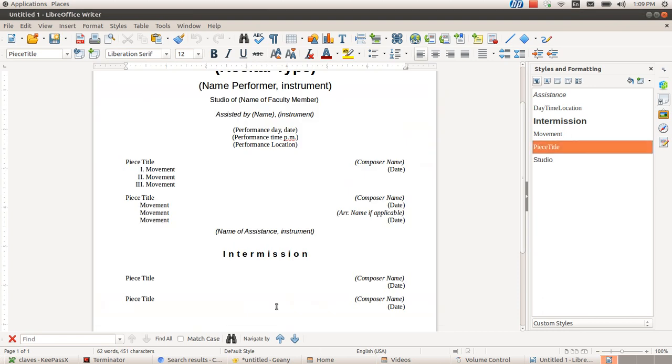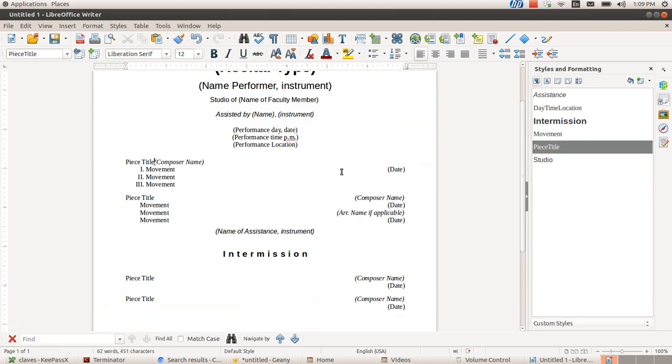So that when you press tab from here for the composer's name, it goes and aligns itself perfectly on the right. And I was going to show how sometimes people like to have things right aligned and then have a whole line of little dots here.